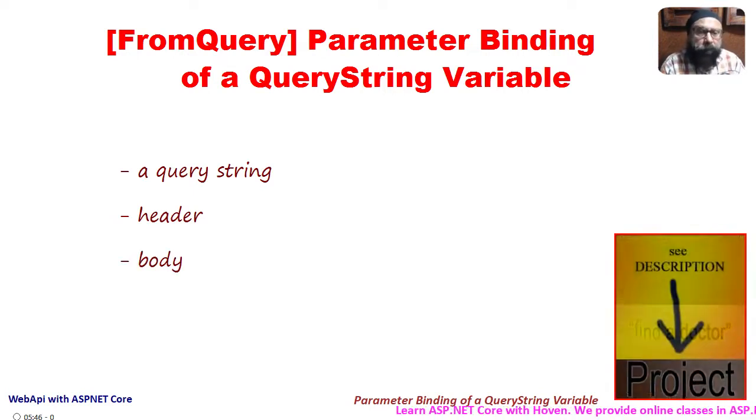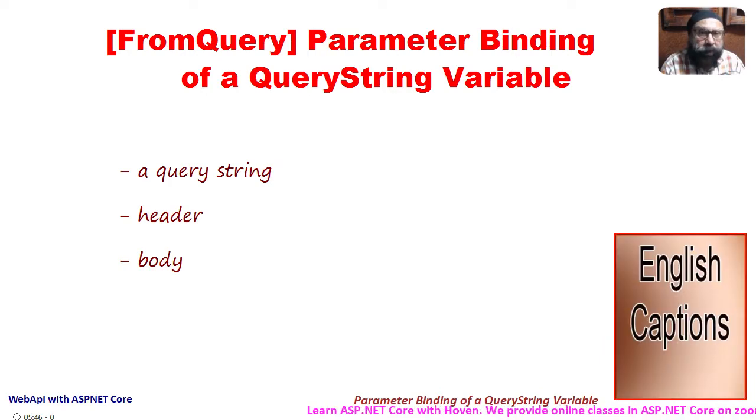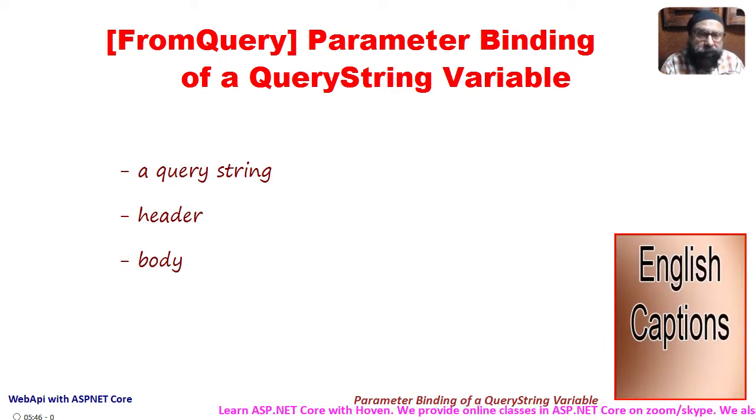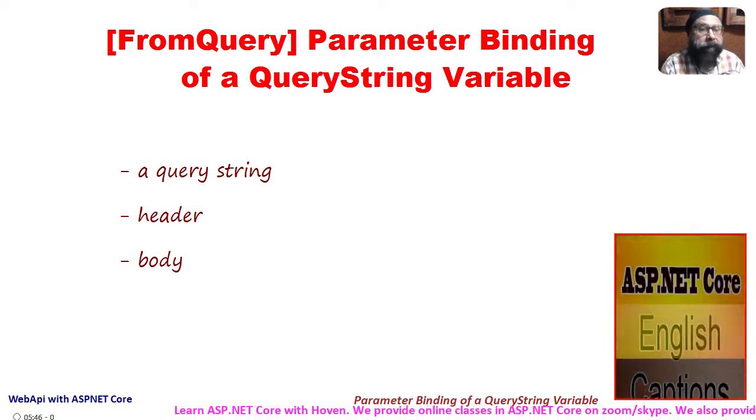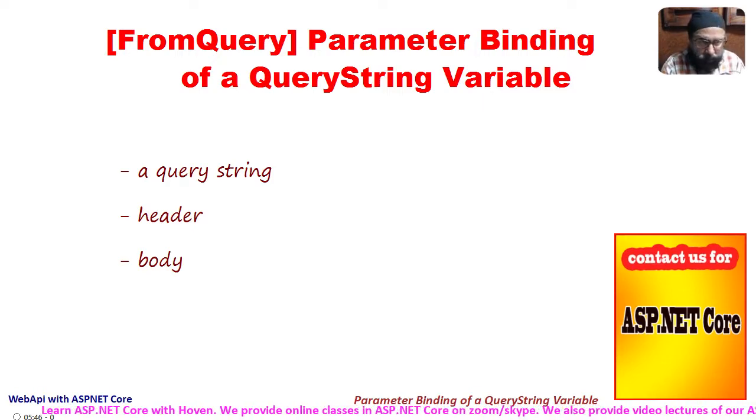In this tutorial we examine how to obtain the parameters from a query string variable and how to set the parameter as optional.